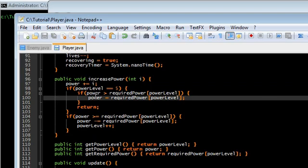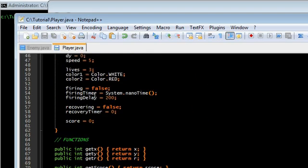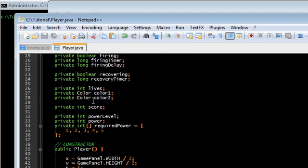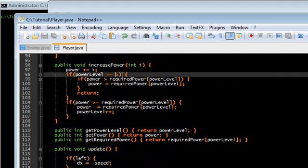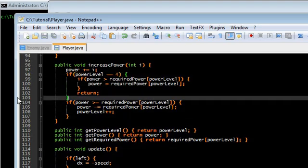Okay. Power level... Oh, actually, 0, 1, 2, 3, 4... It has to be 4, not 5. Power level is equal to 4. Okay.